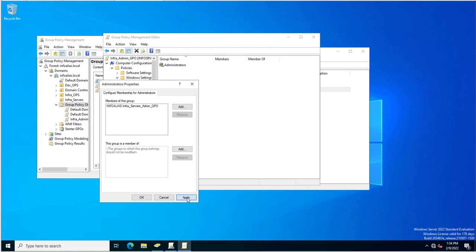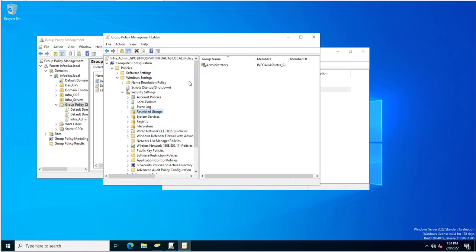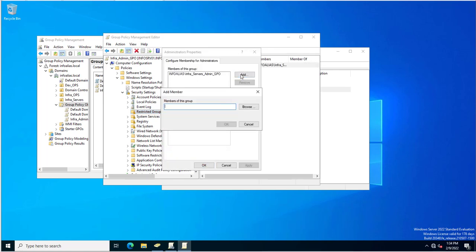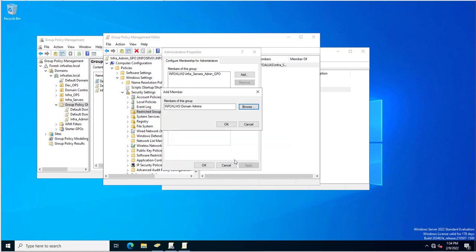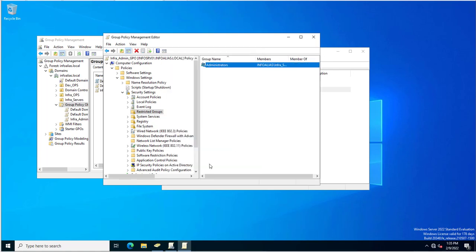This restricted group has been added inside the administrators group. I also need to add the Domain Admins group. I suggest you always search for a specific group using the Browse option. I selected Domain Admins, clicked OK, and clicked Apply.